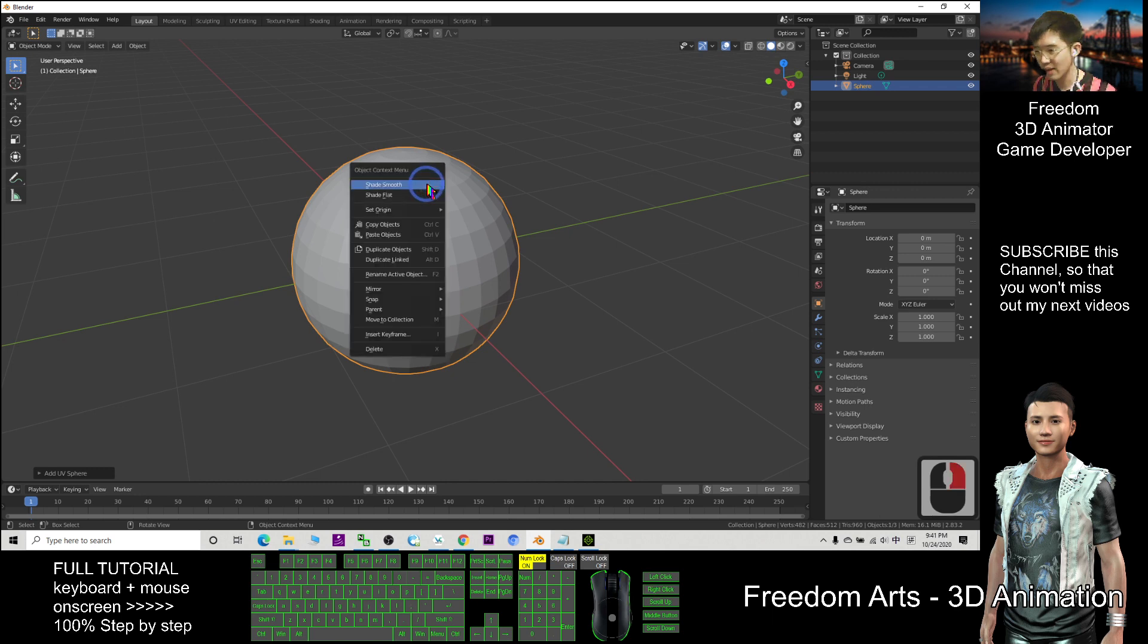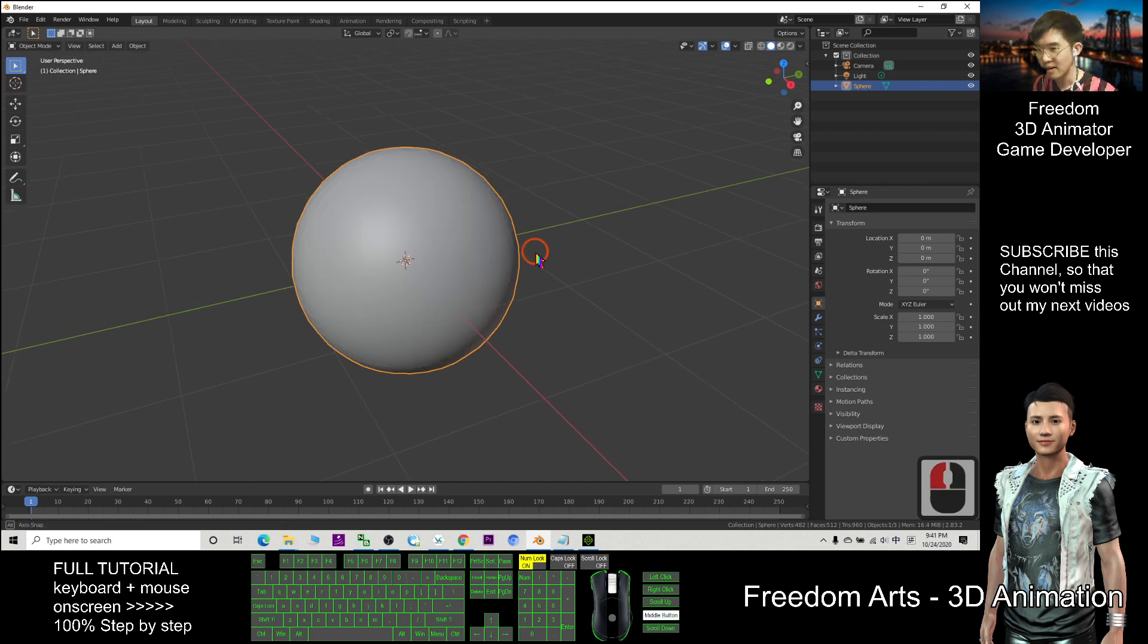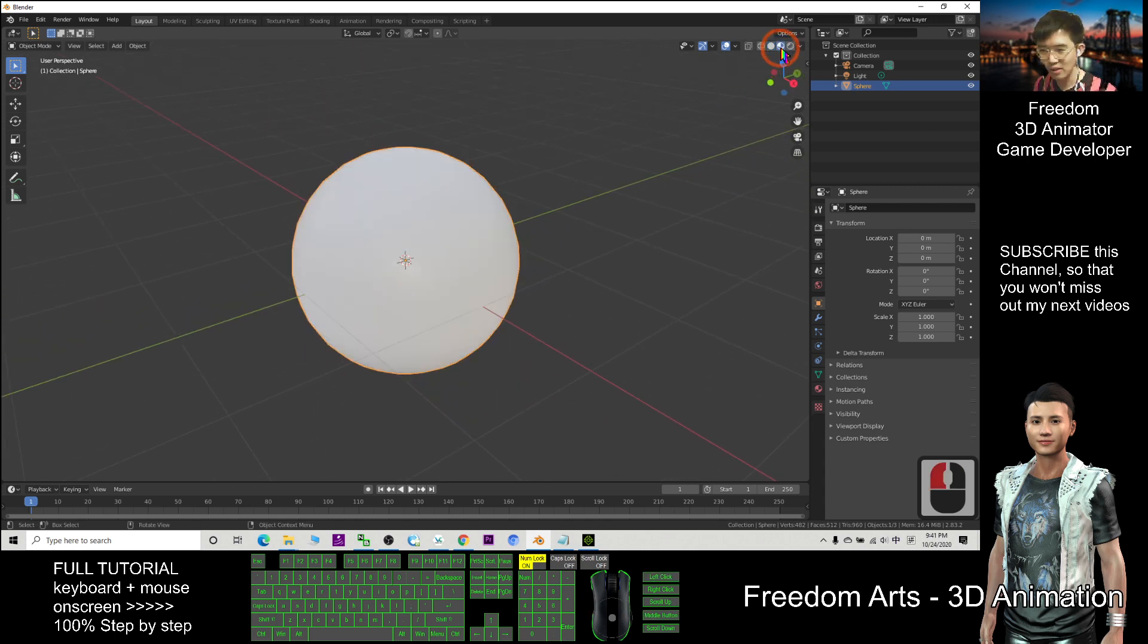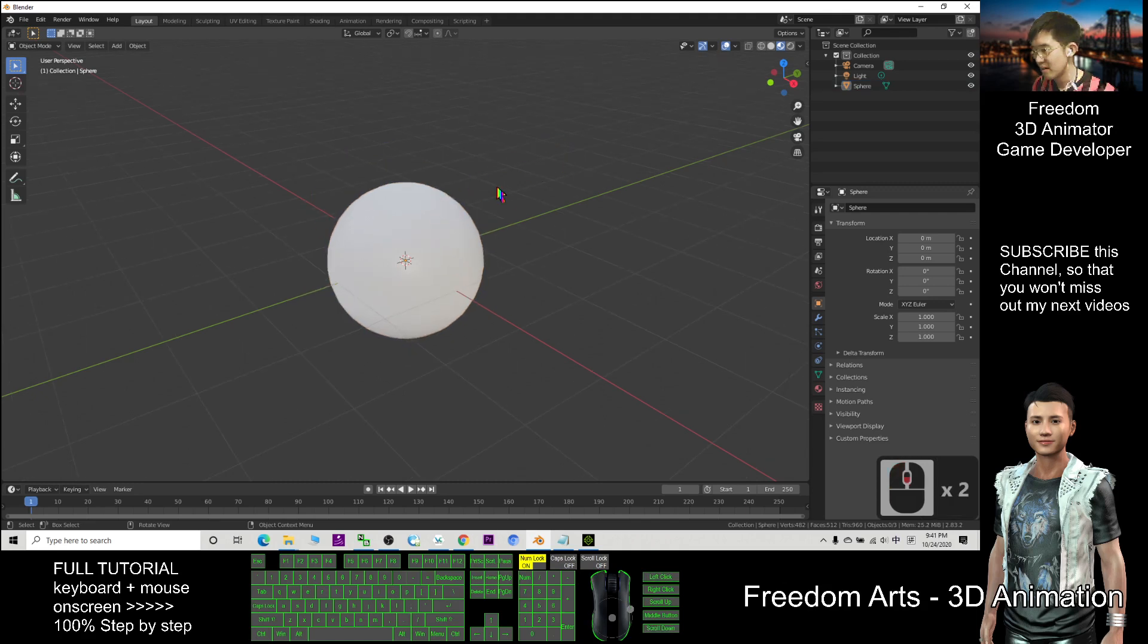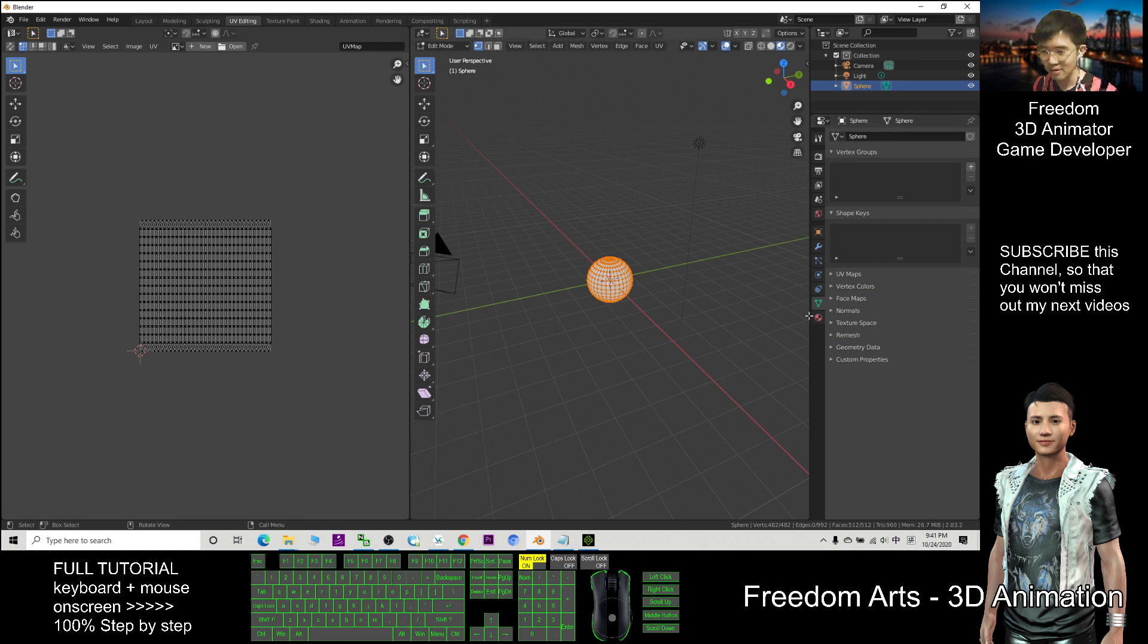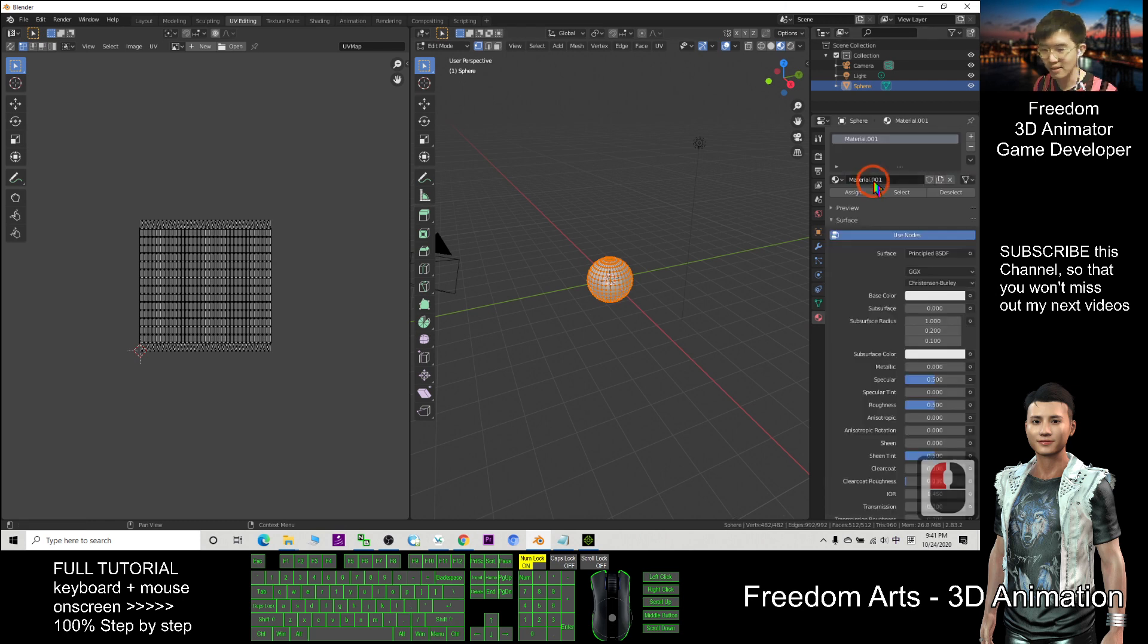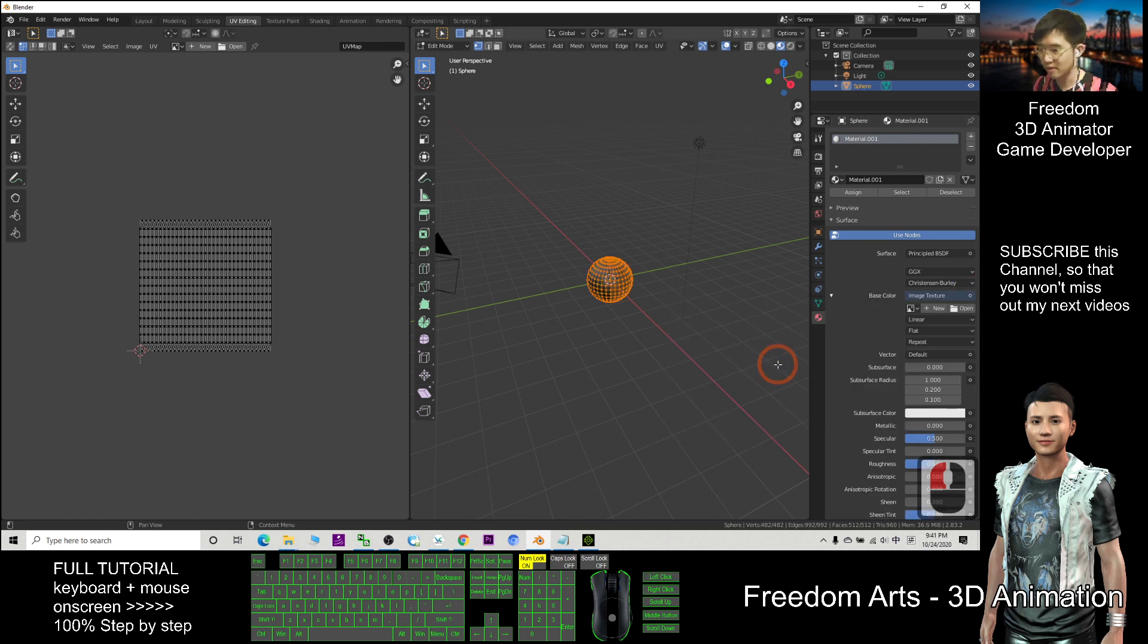This is in the Blender, click here to turn on the texture. Next, click this sphere and go to the UV editing. Next step, click here, do not click anywhere here, then you click here, click plus new. The base color, you click here and choose image texture, click open.